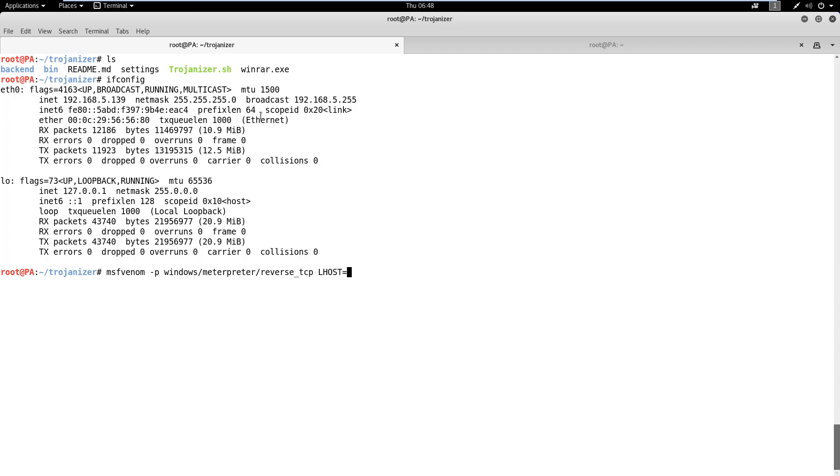Now, let's generate a Metasploit payload. The P option defines the payload which is Meterpreter in this case. Similarly,